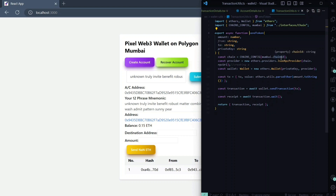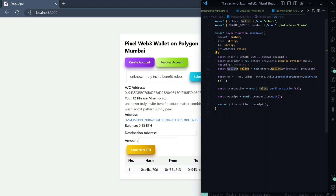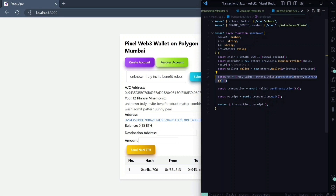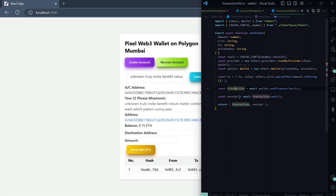We are using chain ID and RPC URL provider, generating our wallet, and using that wallet to send a transaction. This is how a raw transaction is created using JavaScript. We wait for the transaction to complete and that's it.